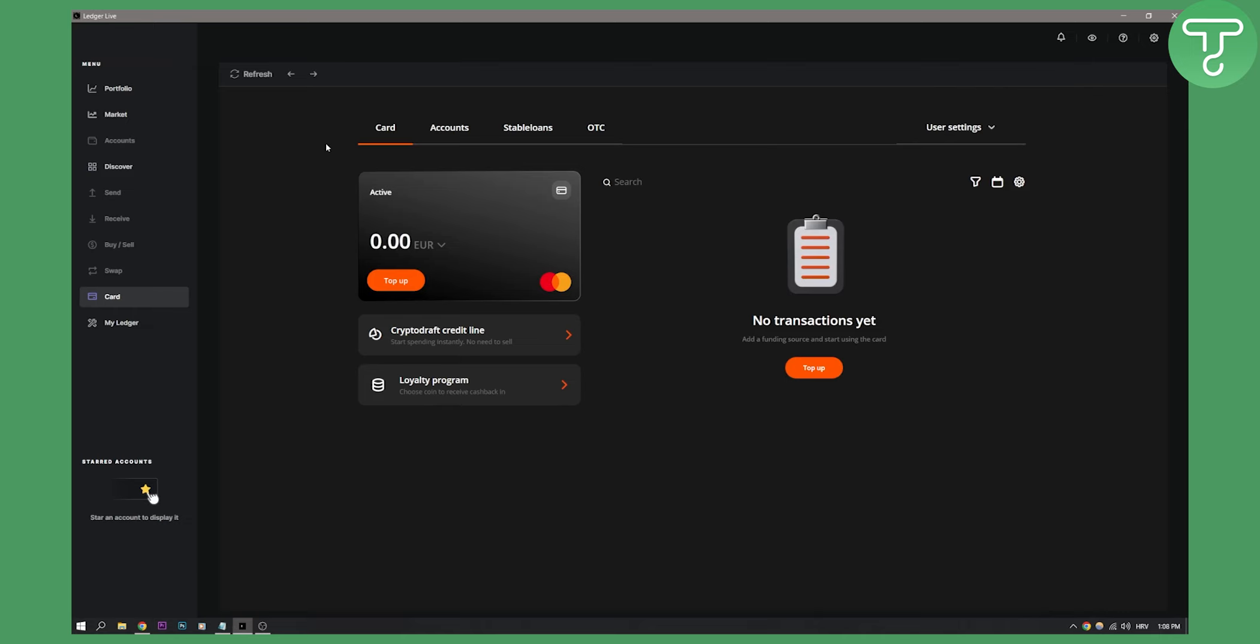Here you'll need to create an account and go through a verification process. The verification process will require you to provide your credentials like ID, your face, and your address as well.